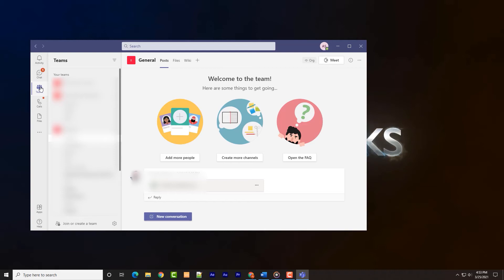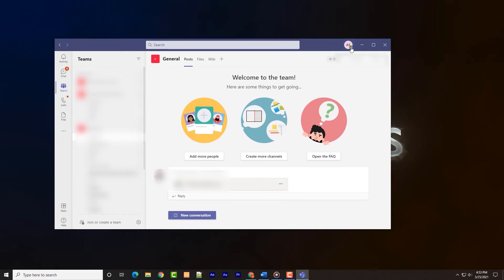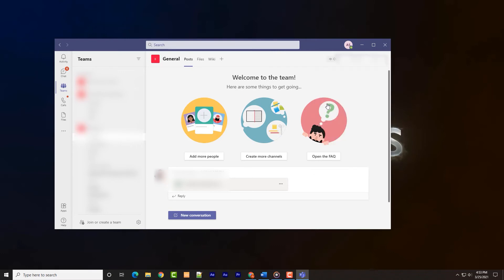We'll start with Teams as the majority of our clientele employs that software as their go-to collaboration or meeting software. Clicking on the circle icon to the top right, typically the circle displays the signed-in user's initials, we need to access settings by clicking on that option.